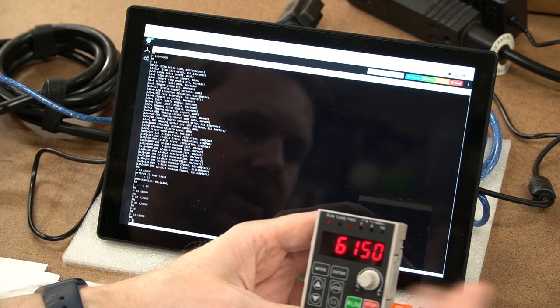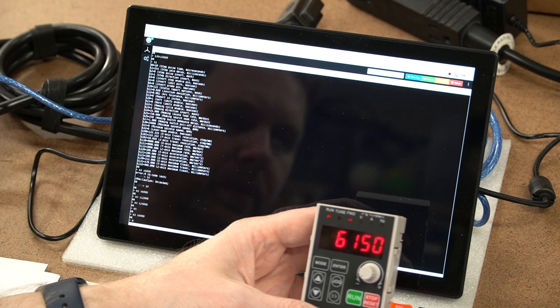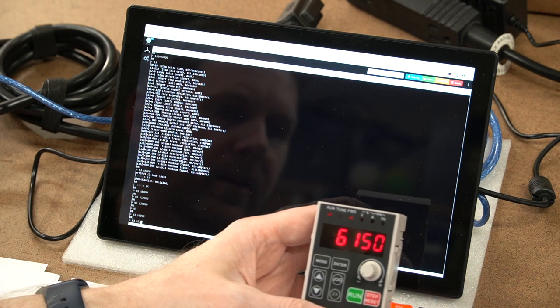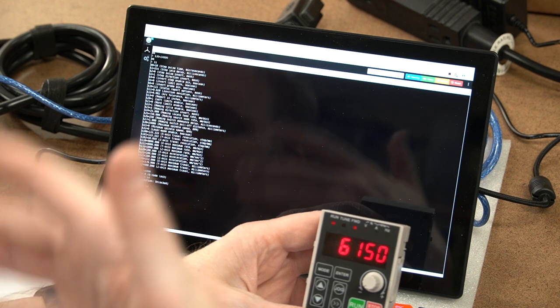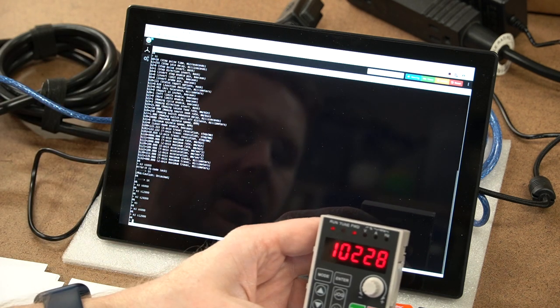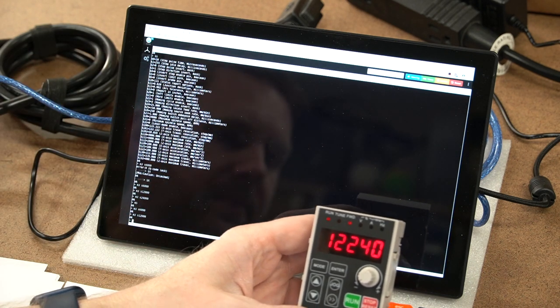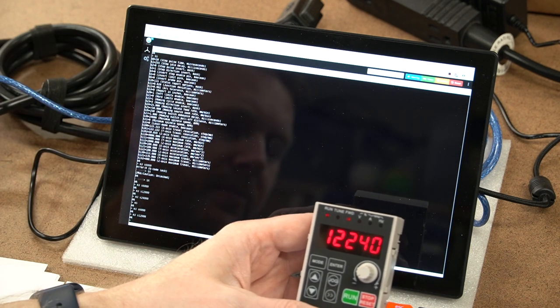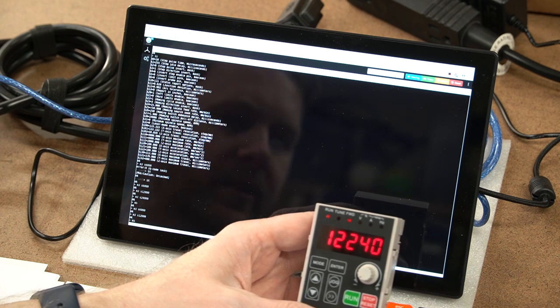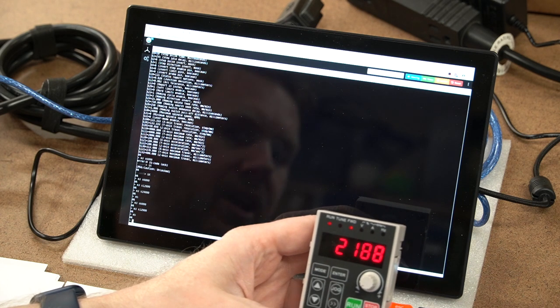If we tell it to run at, again, repeat our test, M3 S12000, we'll see that it actually spins up to 12,000 RPMs. And just like before, M5 enter will stop our spindle.